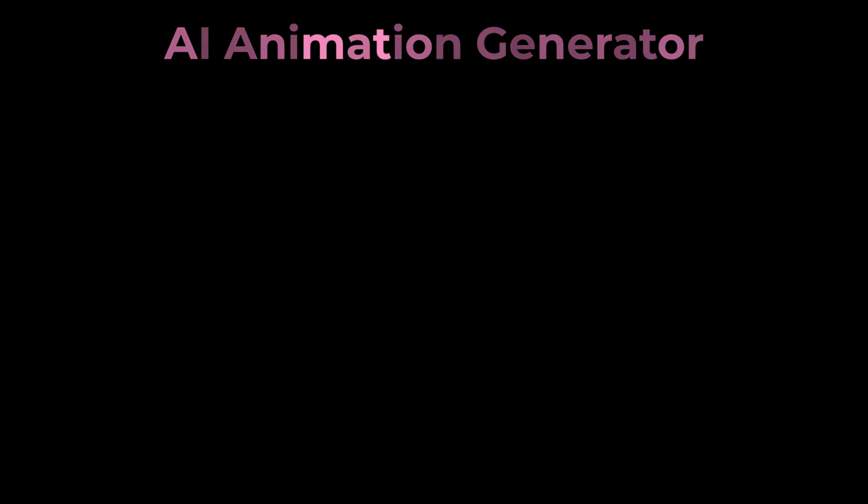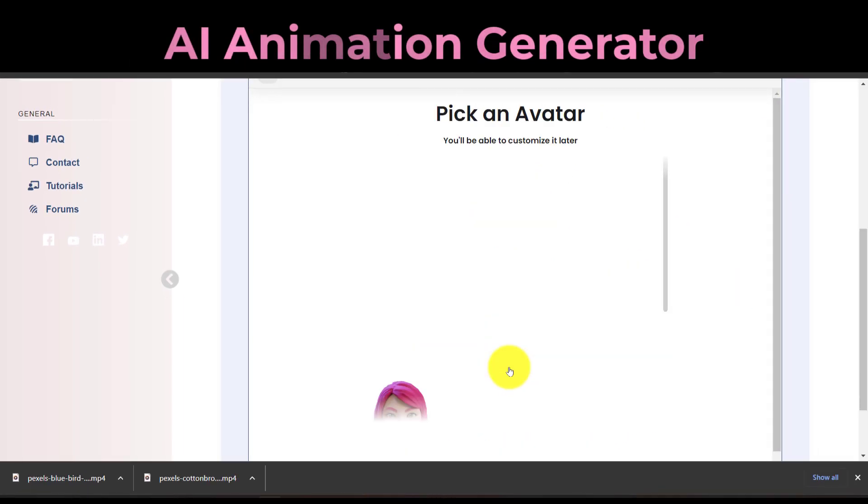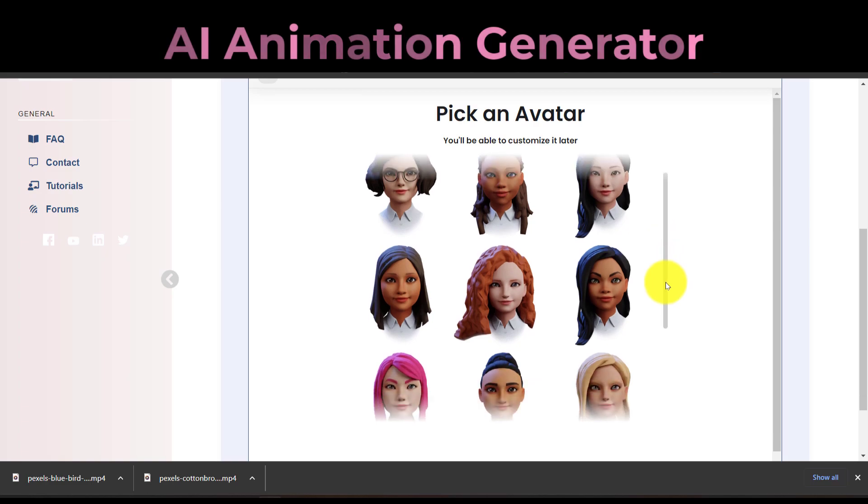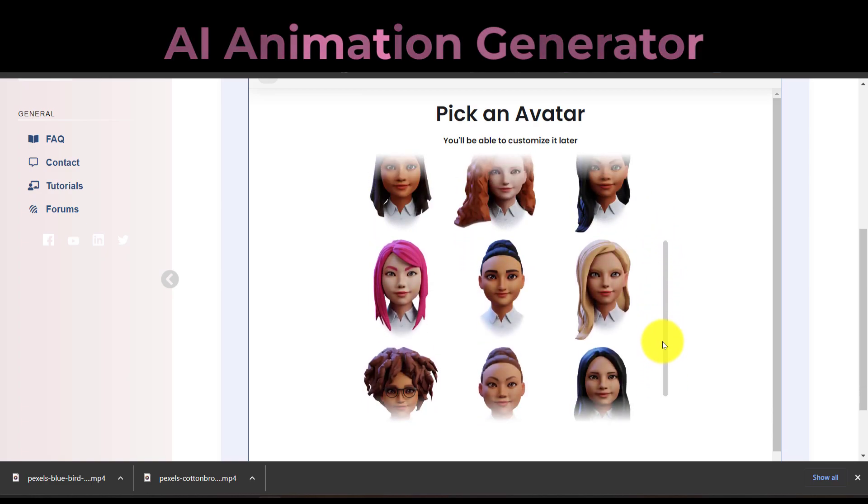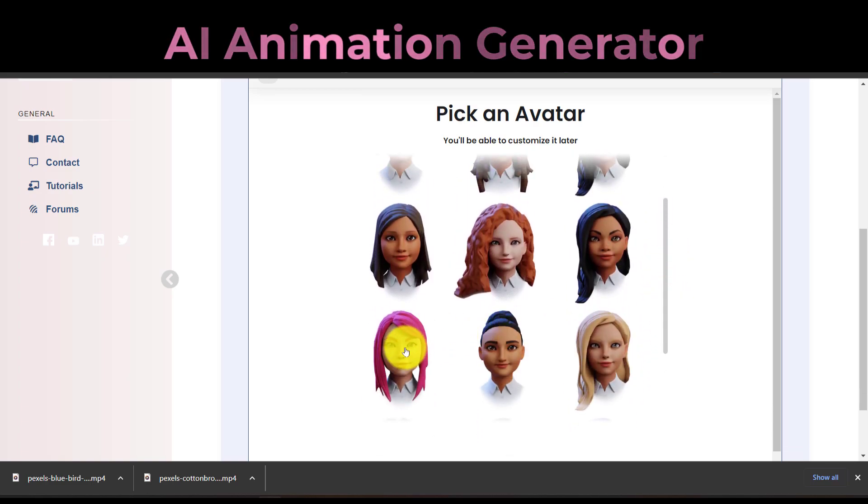You may either select the Continue Without Photo option, or upload your photo to have it turned into a 3D avatar. Select an avatar model after that, then click Next to continue.